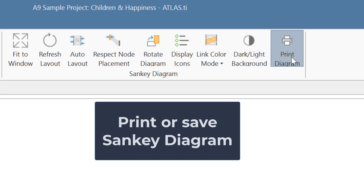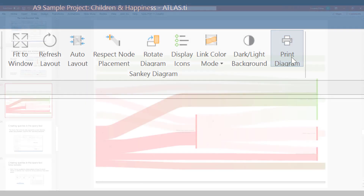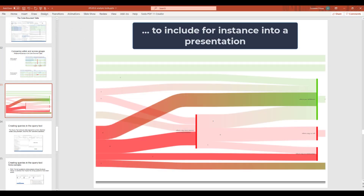Last but not least, you can save or print the Sankey diagrams to include them in your reports and presentations.